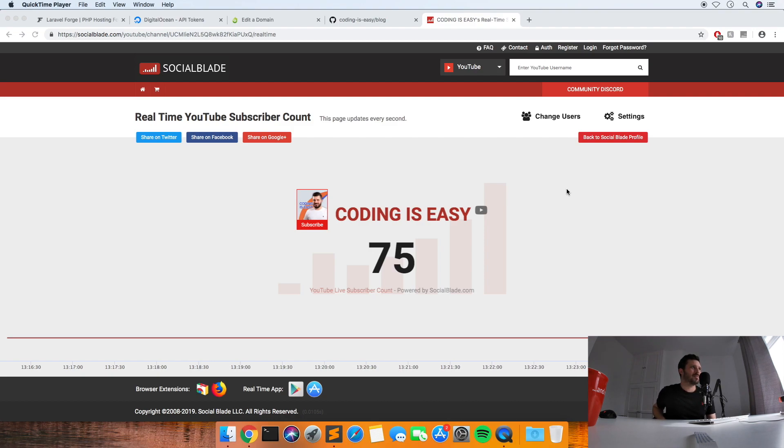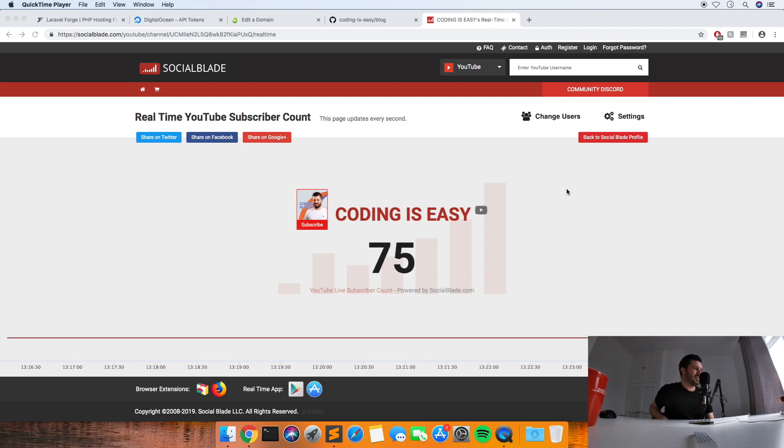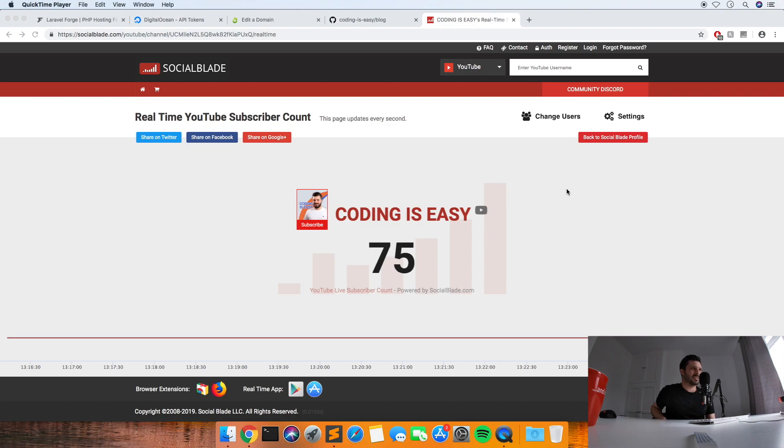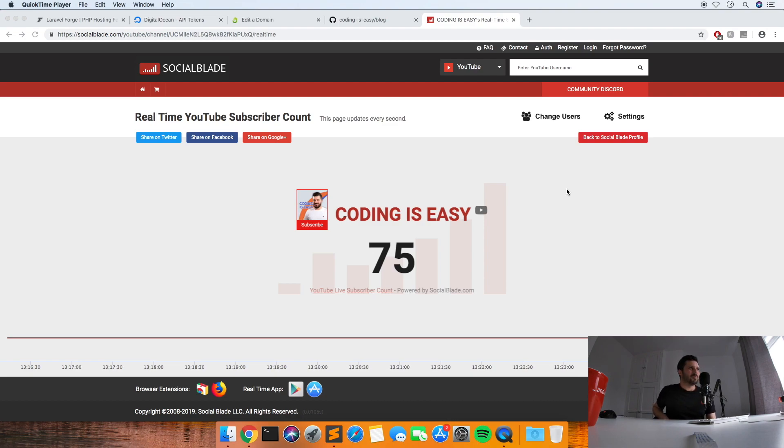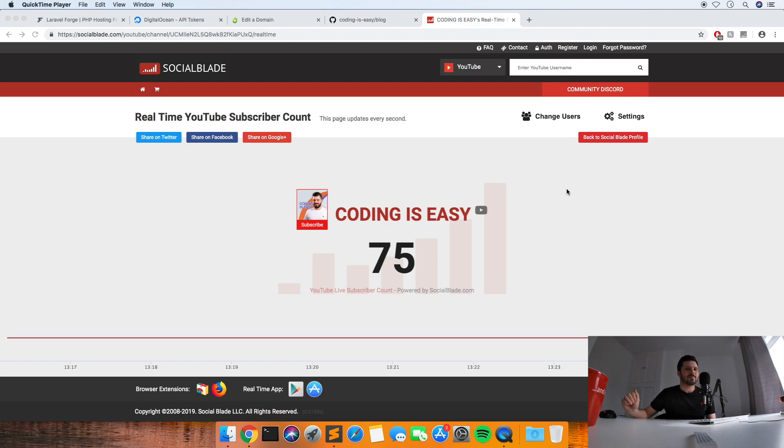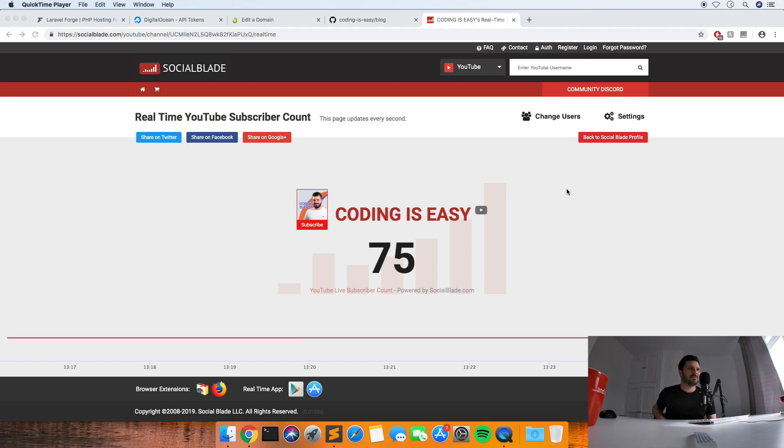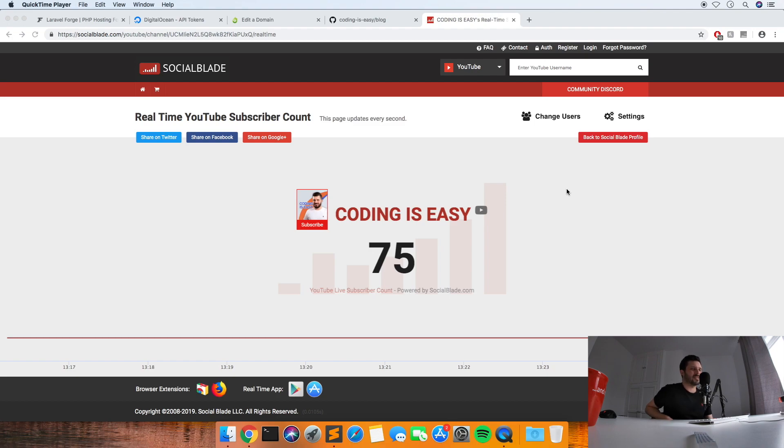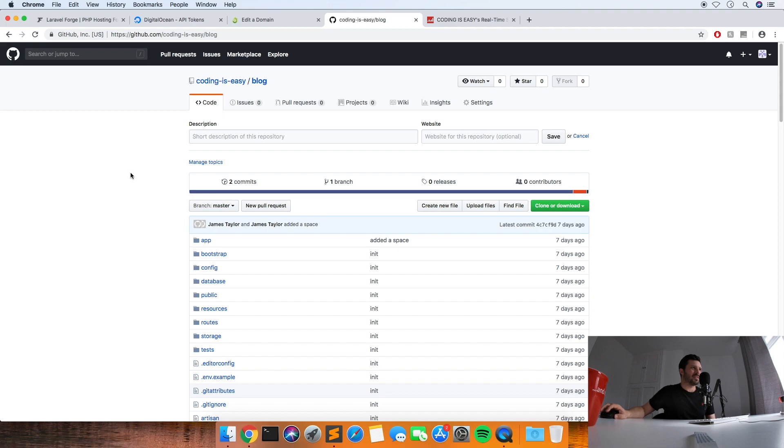What I'm going to be using is GitHub, Forge, DigitalOcean, and then Let's Encrypt for the SSL. I've just bought a domain, codingiseasy.info, just to play with this. Let's see if we can get it live. I did do in my last video, I put a Laravel application onto GitHub for the first time, so if you've not seen that and you don't know how to do that, I'd suggest watching that first.